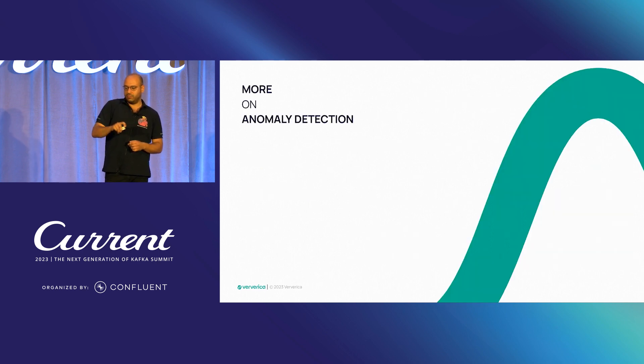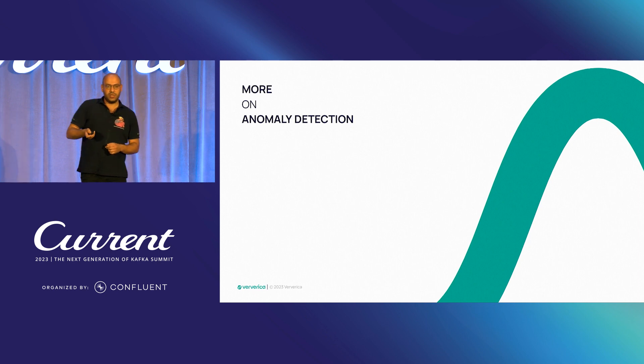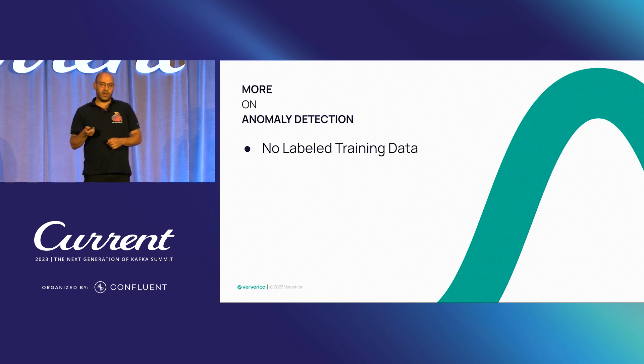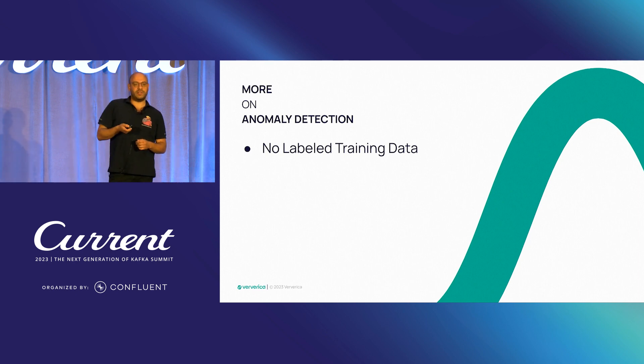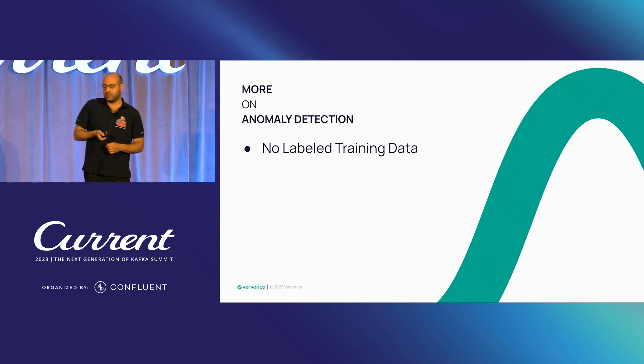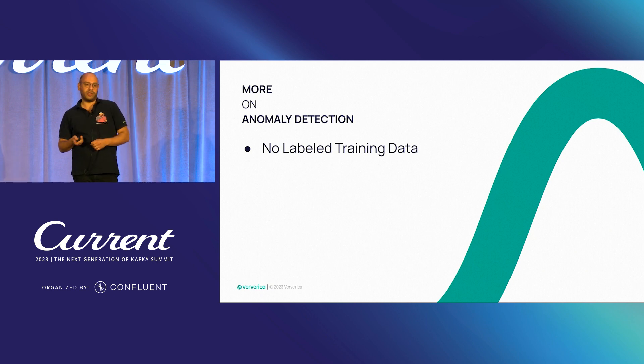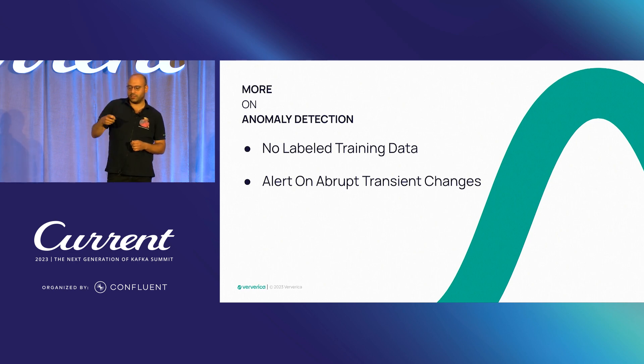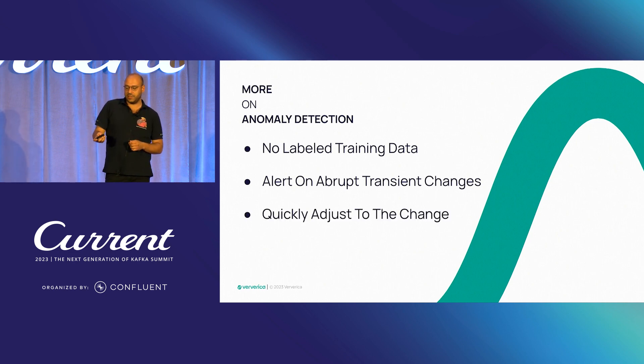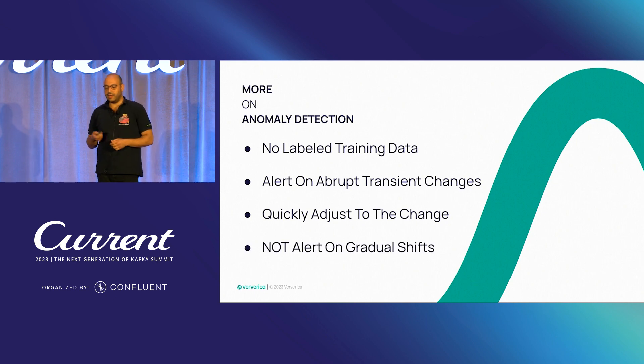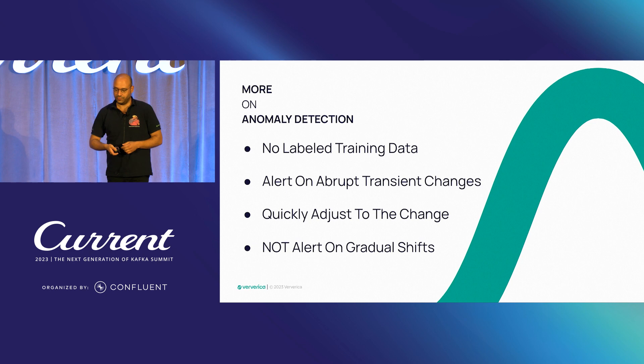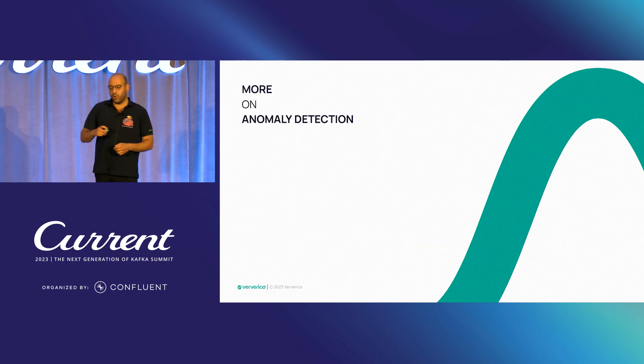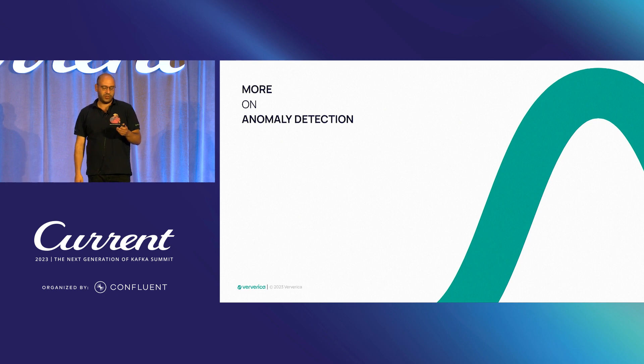And more on anomaly detection. What we have as a constraint is since we are processing time series data in a streaming manner, that means there is no labeled training data. And that means also we want to alert on abrupt transient changes while we quickly adjust to the change and not alert on gradual shifts.